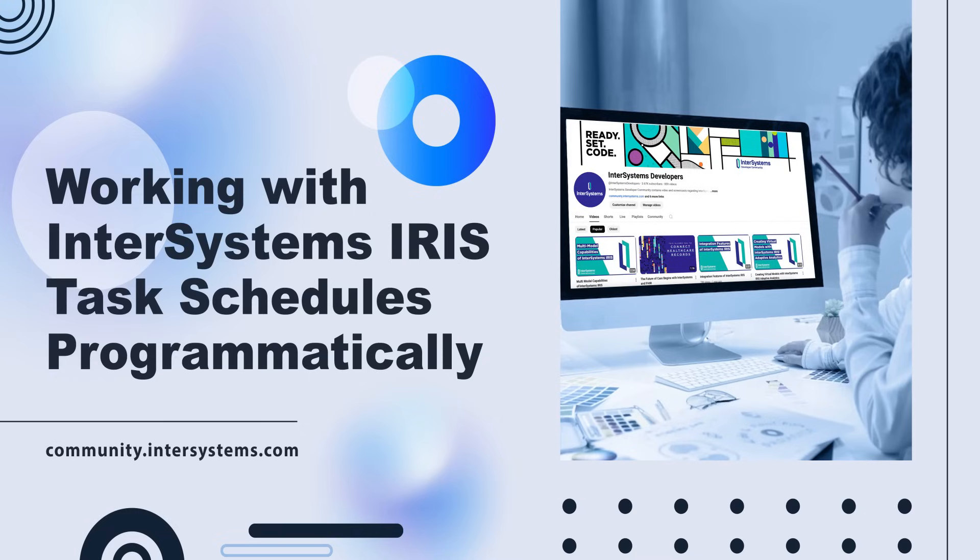We'll look at creating, editing and deleting a user-defined task. Whether you're a seasoned developer or new to our technologies, this tutorial will provide valuable insights for managing task schedules efficiently.